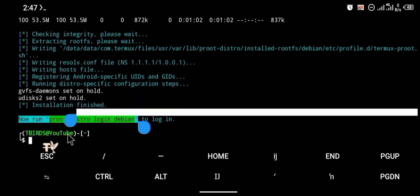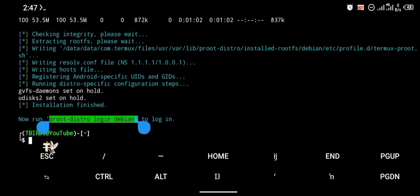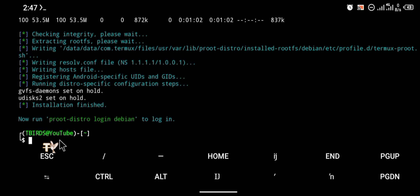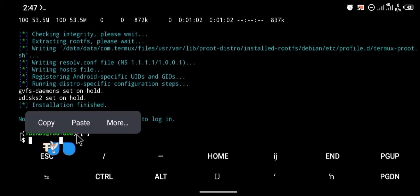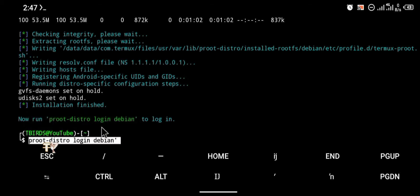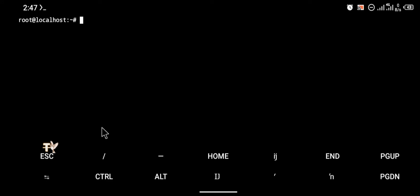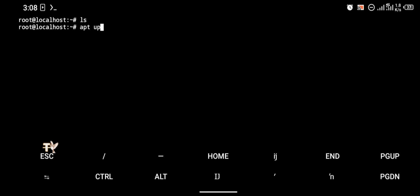After Debian has been successfully installed you're going to log in by typing the command 'proot-distro login debian'. I'm going to paste that and click enter. Debian has been installed successfully and we have successfully logged in. The next thing we're going to do is update our Debian repository, so you're going to type the command 'apt update'.